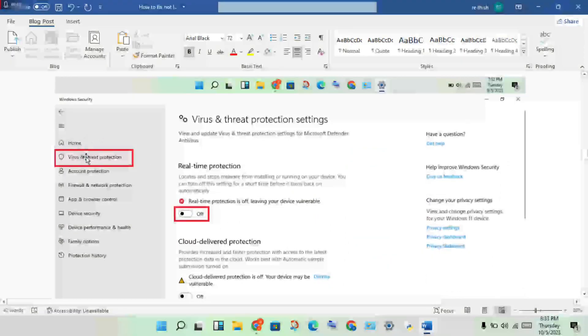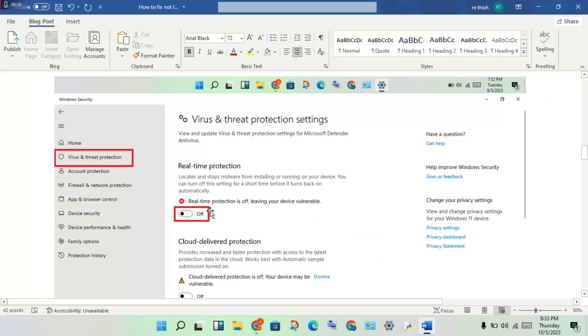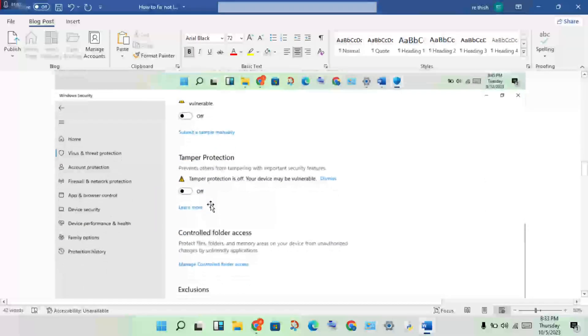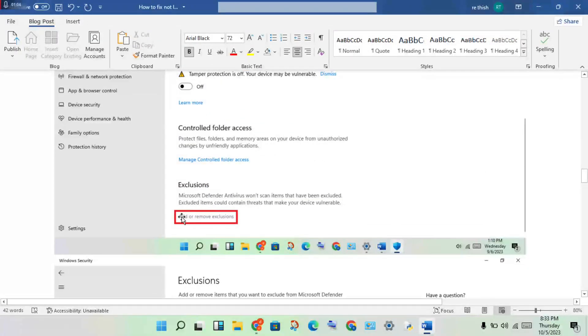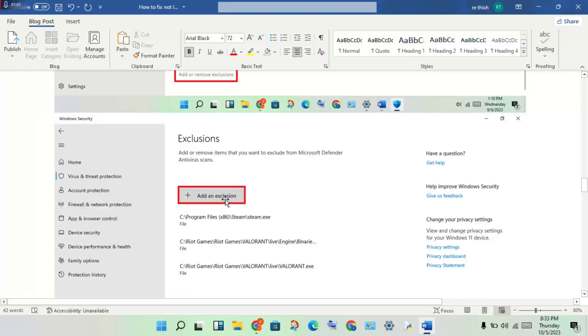Click Virus and Threat Protection. Scroll down to see the Exclusions option. Click to select it, then add the game and also add the launcher.